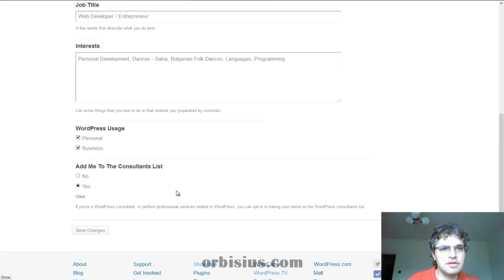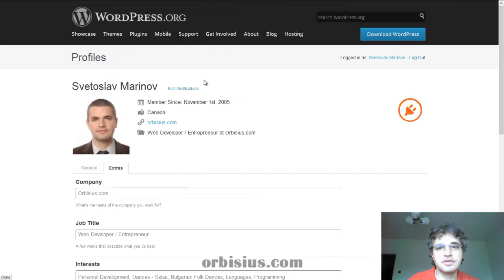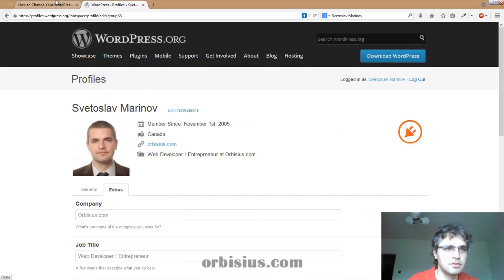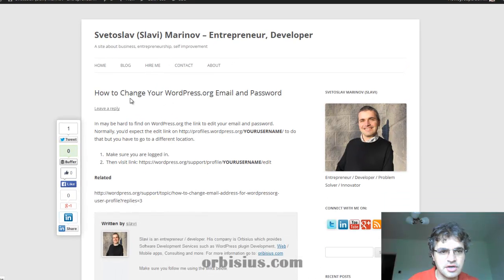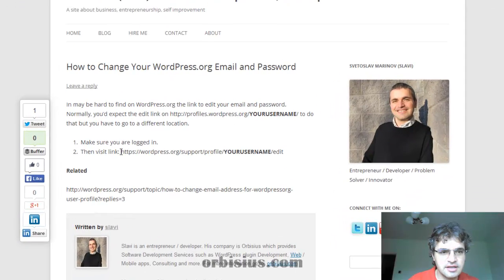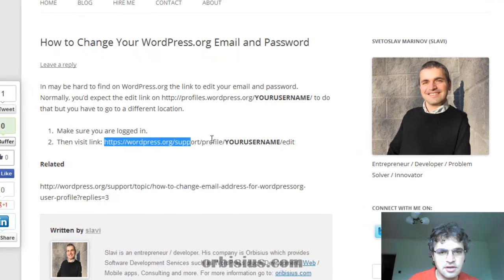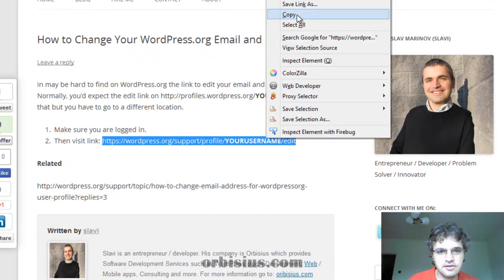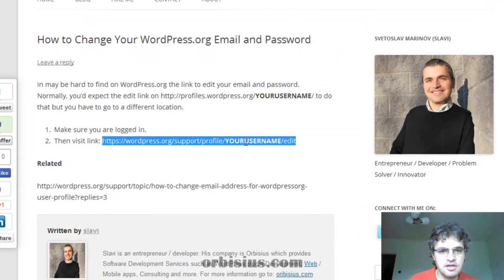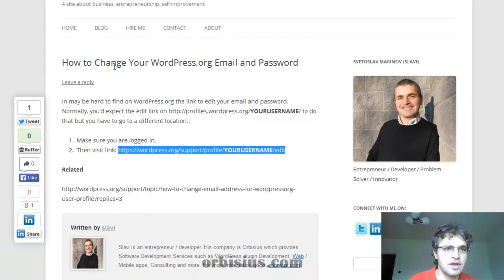So what you need to do is you need to go to a special link which we will construct right now. I just wrote an article about that. You can copy this information — click copy. You have to replace this portion of it with your username.